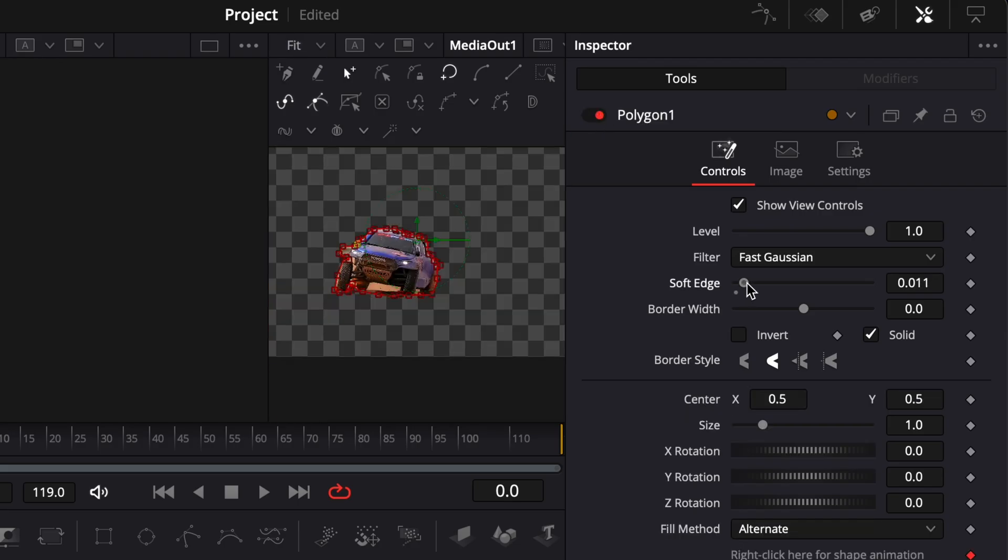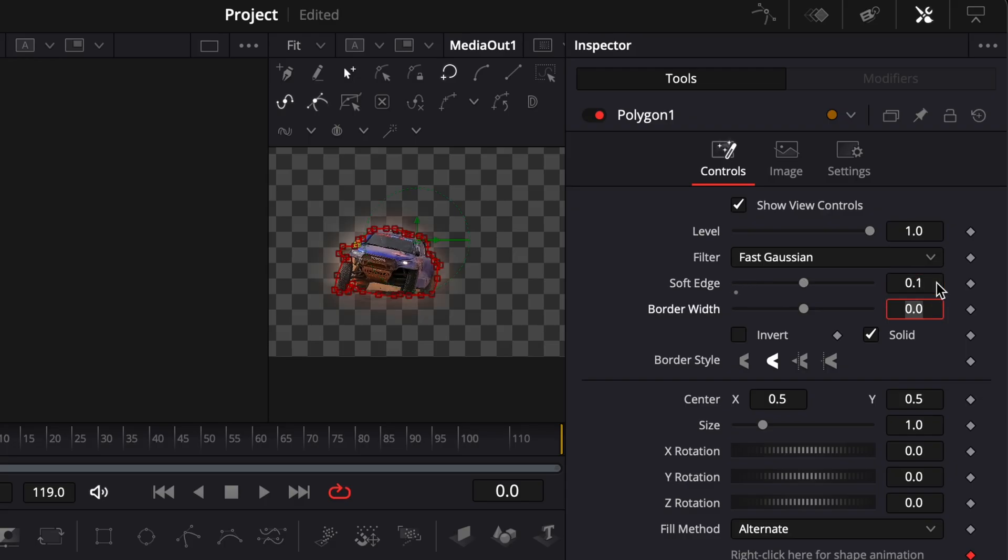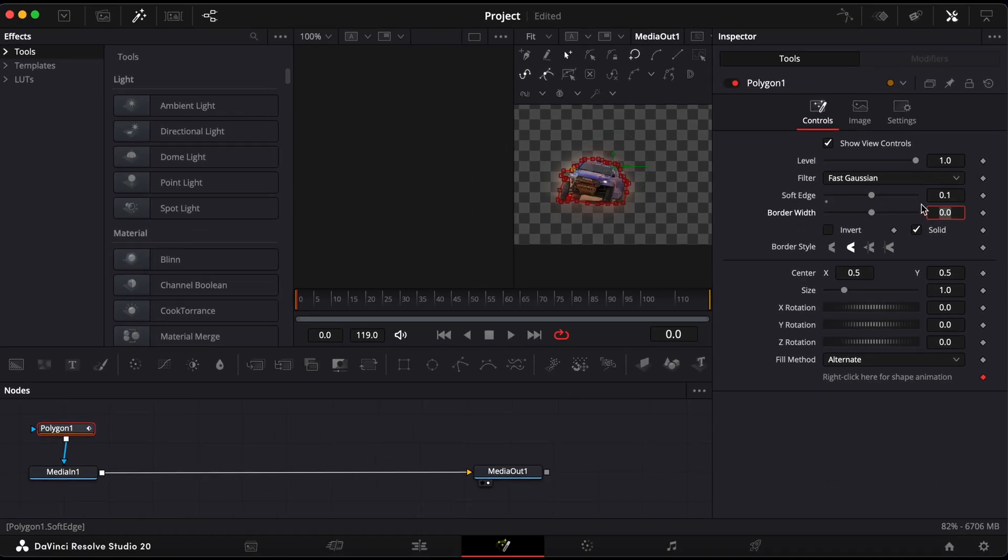Then, soften the edges slightly by increasing the Soft Edge property. Set it to around 0.1 for a smoother blend.